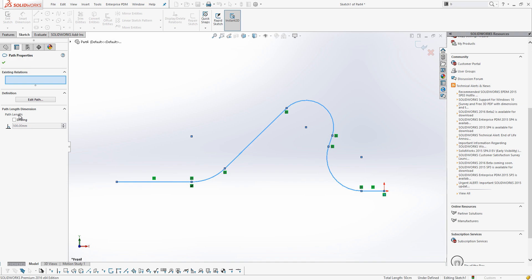Now we can set our path length driving, obviously because I've deleted the value, it doesn't tick that. We can also start to add relations between the path and other entities within our assembly, for example, a tangent or a distance mate.